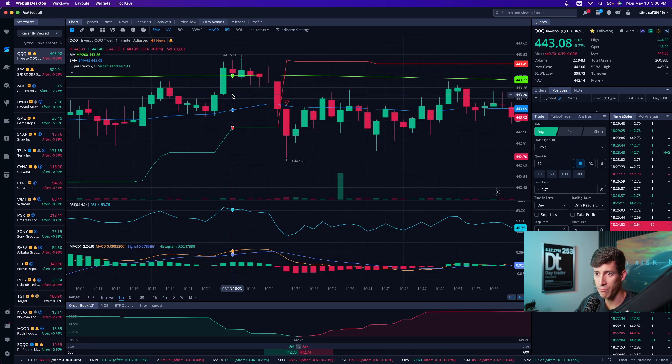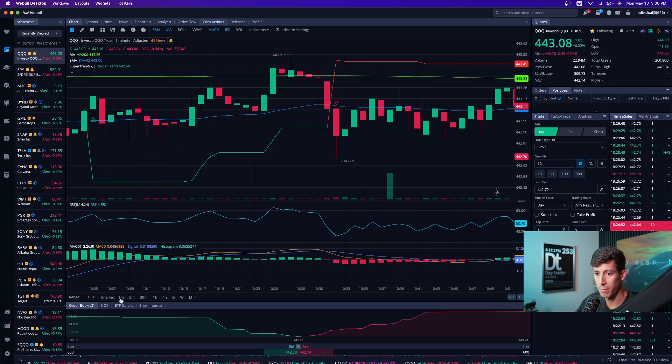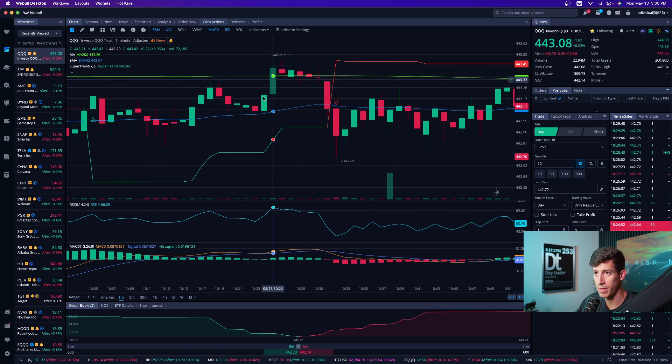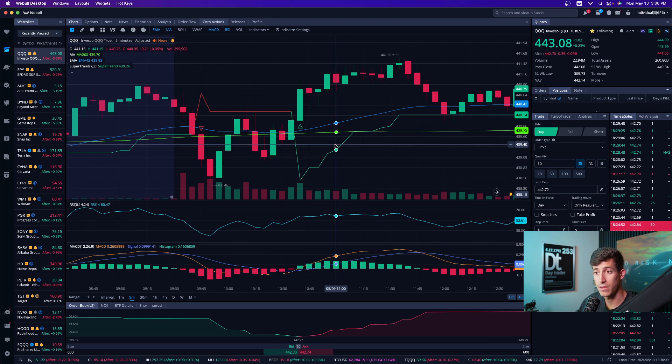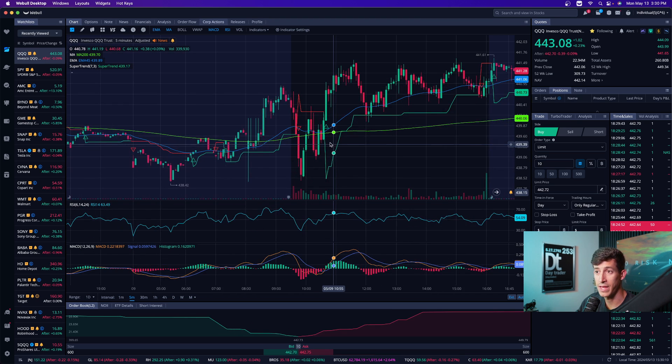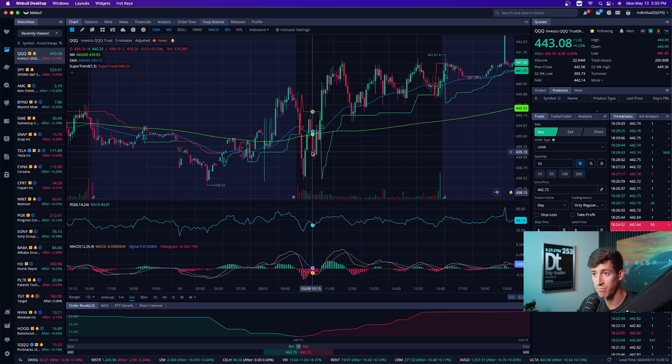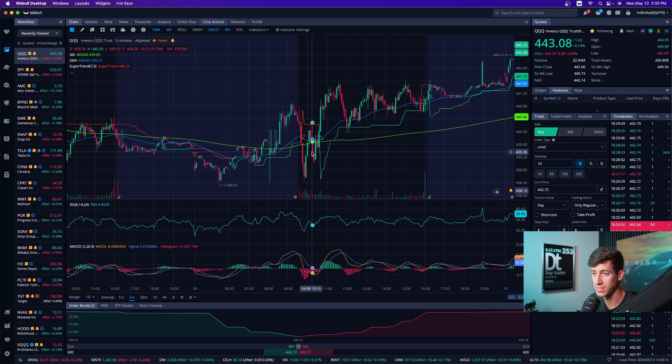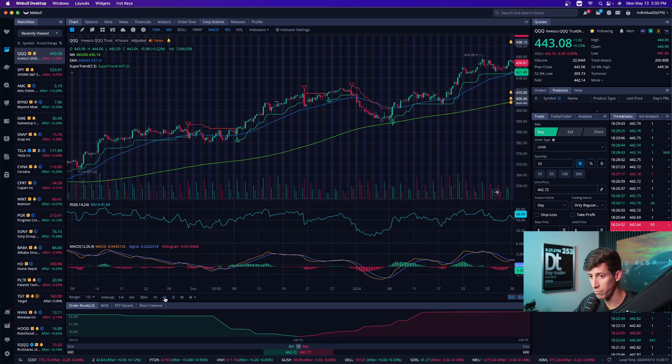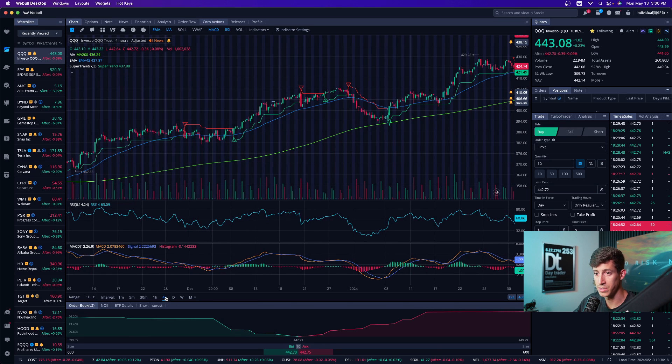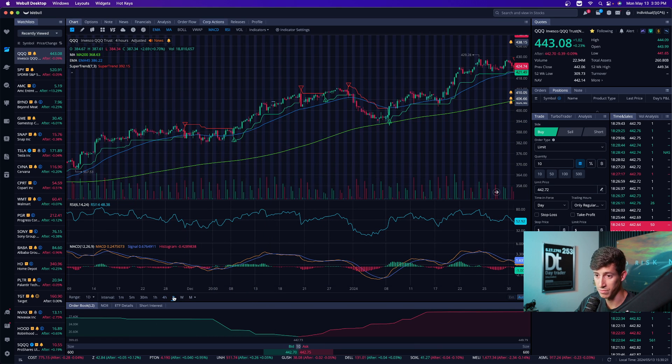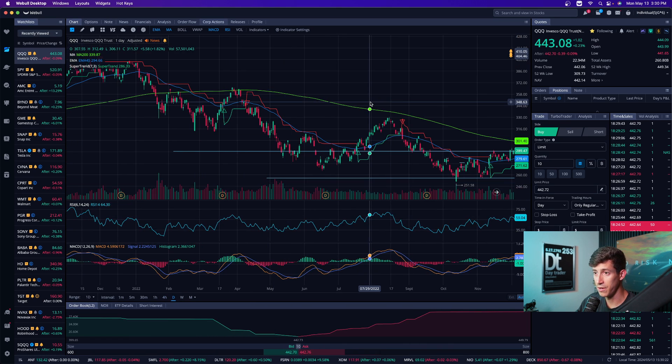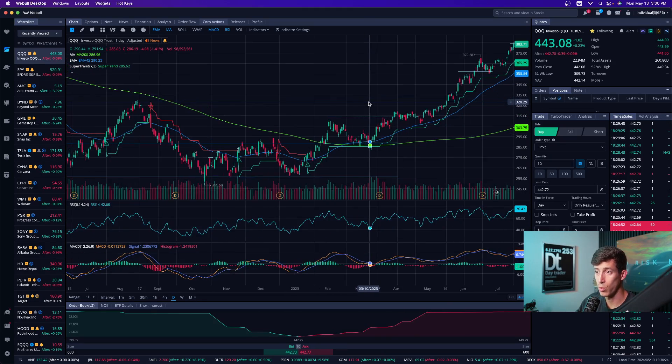Every candle that you might see here, if I'm on the one minute timeframe, that means every candle here represents one minute of time. If I click on the five minute, that now means that every candle represents five minutes of time. So if I click on the four hour, every candle represents four hours of time. And then on the day chart, every candle represents one day.